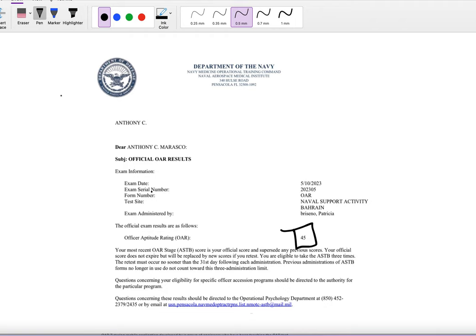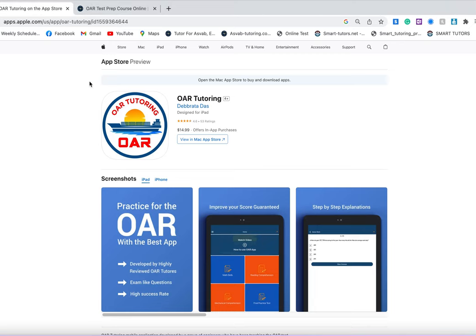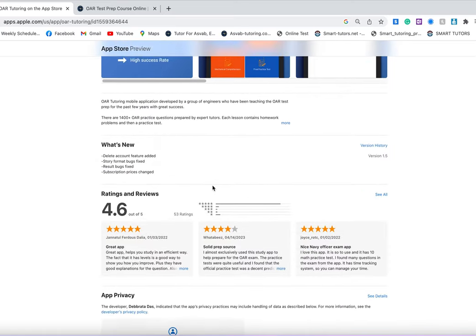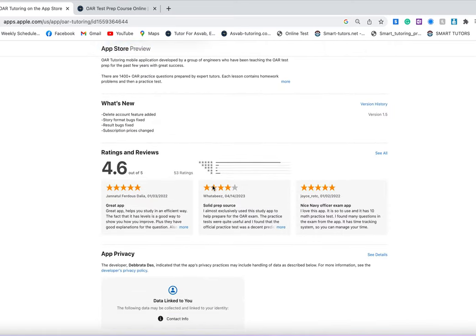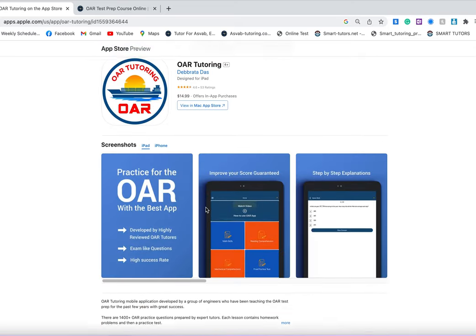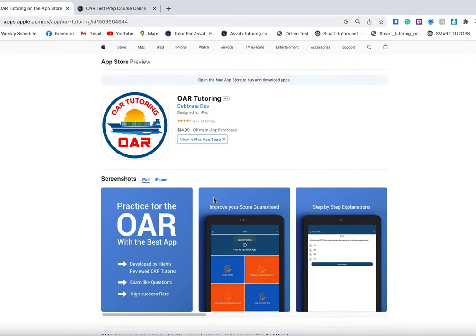You could also study by yourself if you want. If you want to study by yourself, you could download this application from App Store or Google Play called OAR Tutoring. You can see here the review is 4.6. It's a very good application. It has all the homework practice tests and also prediction tests.